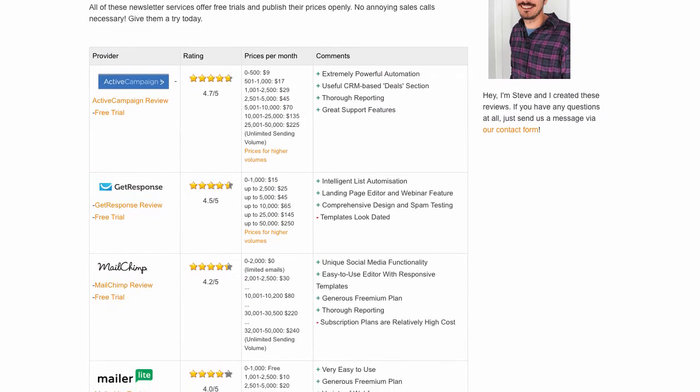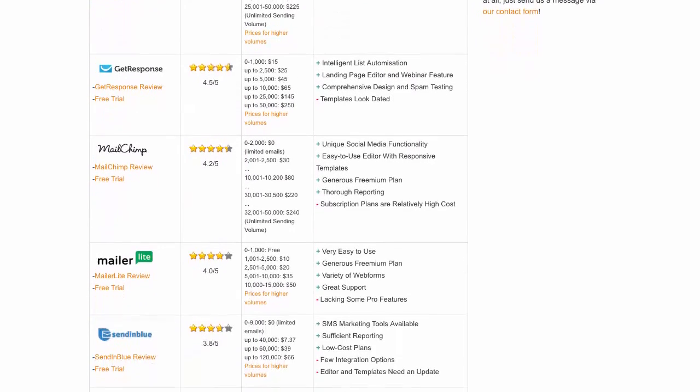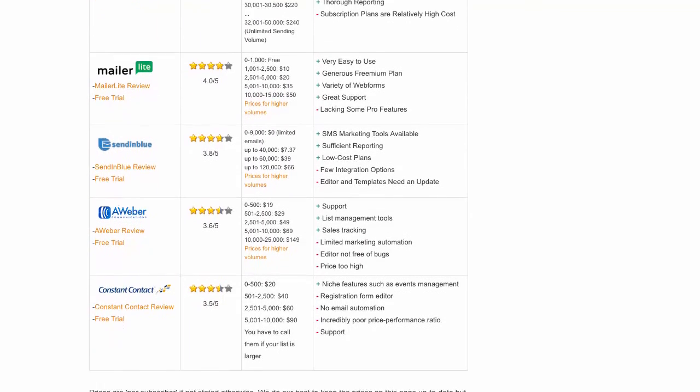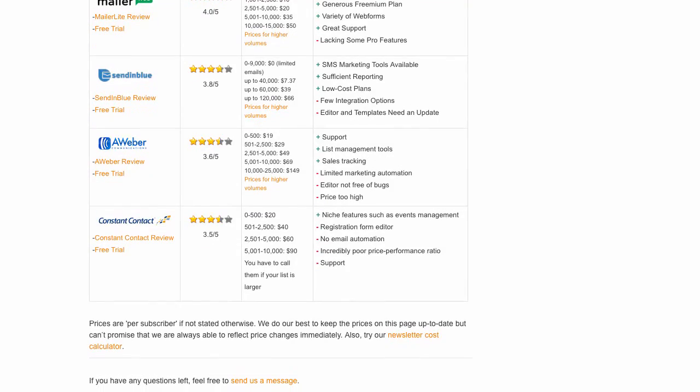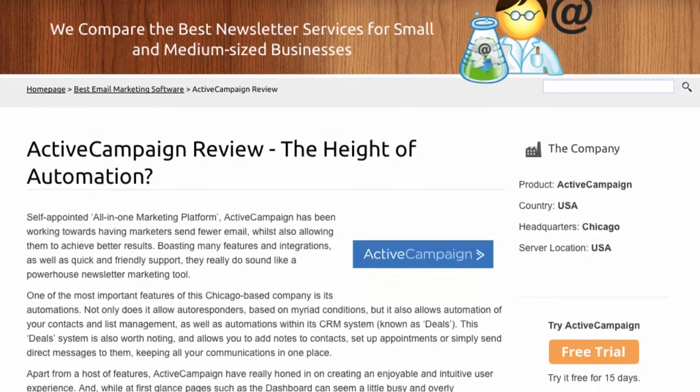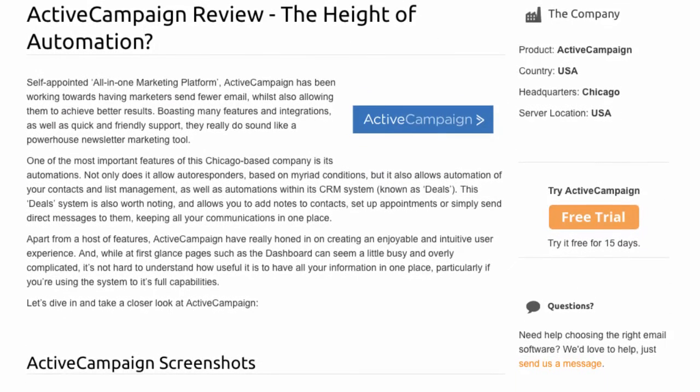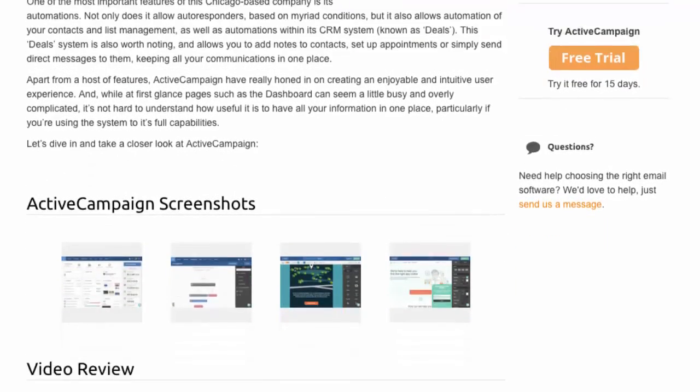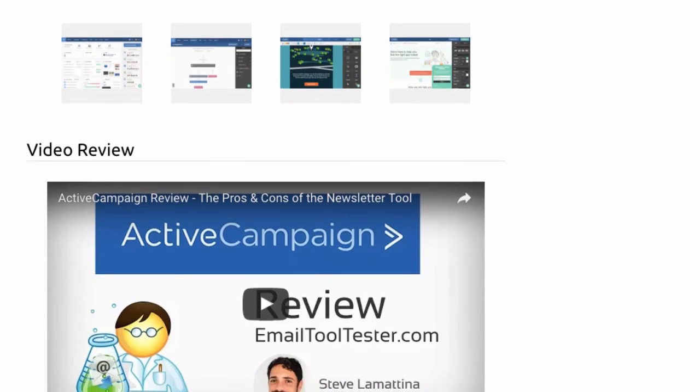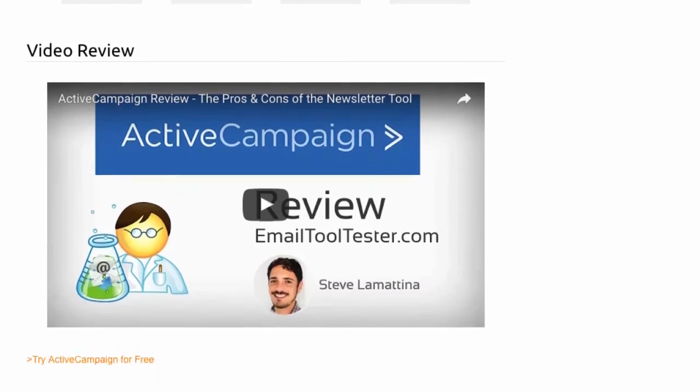We hope the world of email marketing has been made just that little bit clearer for you after this video. On EmailToolTester.com, we have in-depth reviews for most of the tools mentioned, so feel free to check them out and compare them with others.